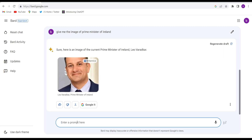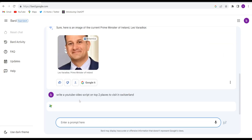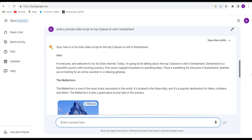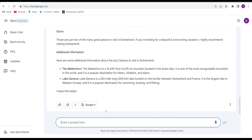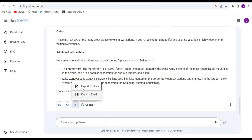Let me ask one more question: 'Write a YouTube video script on top places to visit in Switzerland.' I've given that prompt to write a YouTube video script — see how they work on that. They have written it out, and one more feature is very interesting: there is a download button and you can export whatever they have written. The YouTube video script can be converted into a document, exported, downloaded, or directly dropped into an email as a Gmail draft.